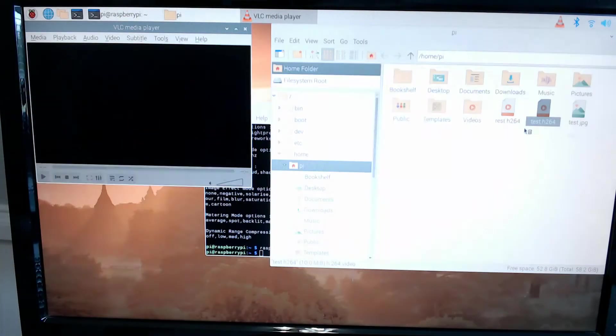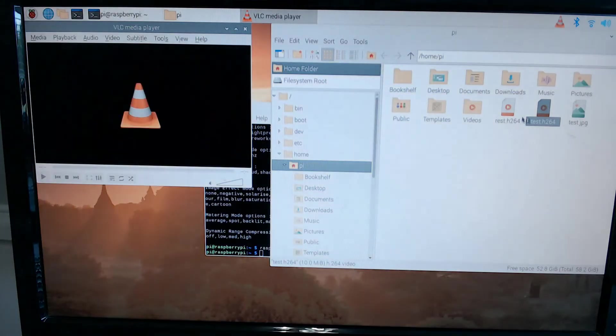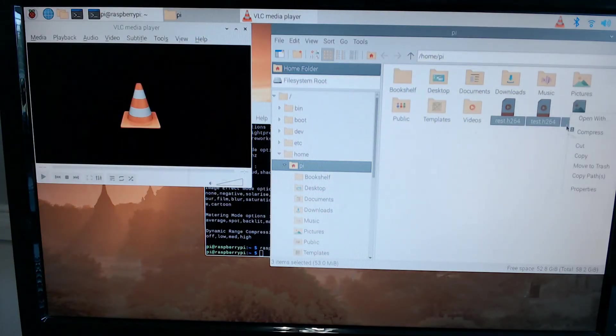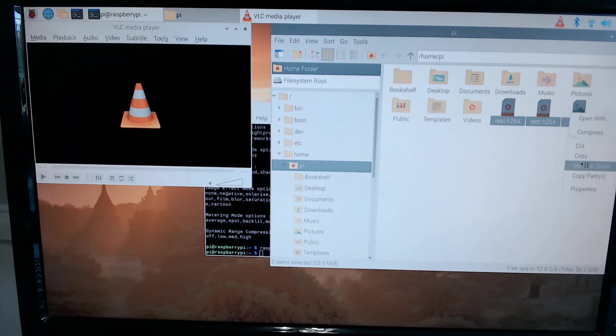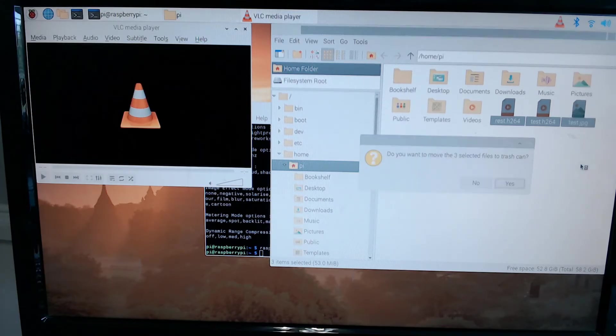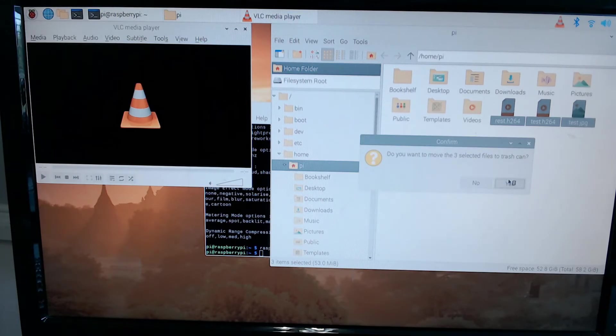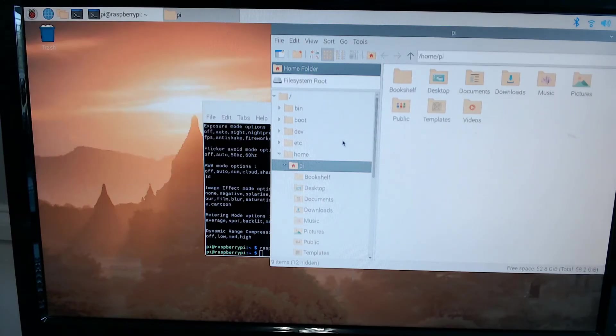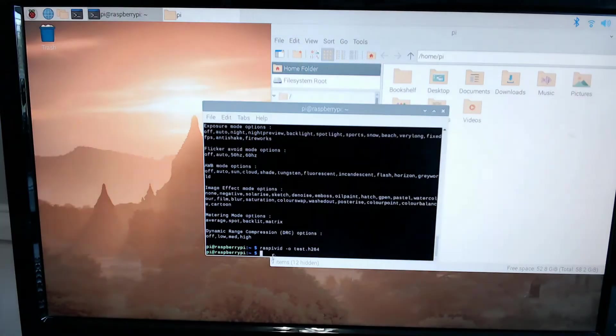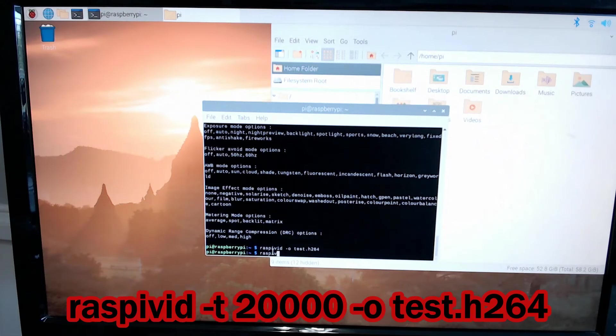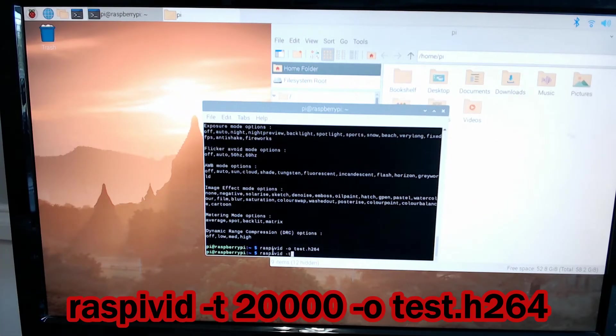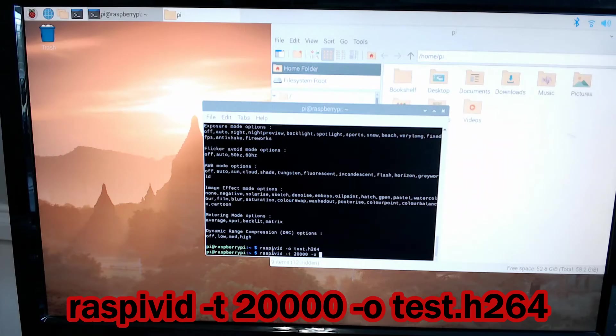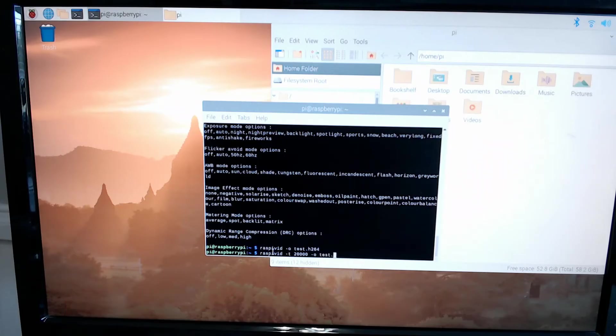Well, that video was very short. Much like the command that we used for the still shot, we're going to use the same type of command to lengthen that video. We're going to do raspivid -t for time. We're going to do 20000. 20,000 milliseconds is 20 seconds. -o test.h264.